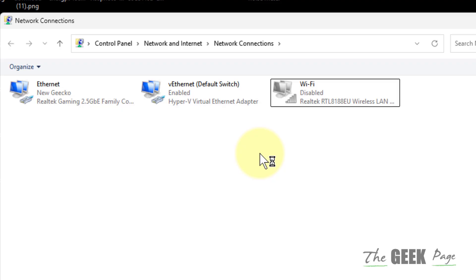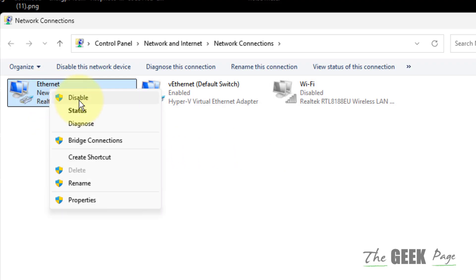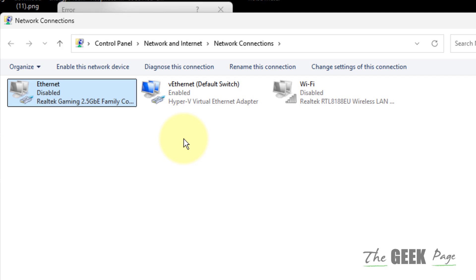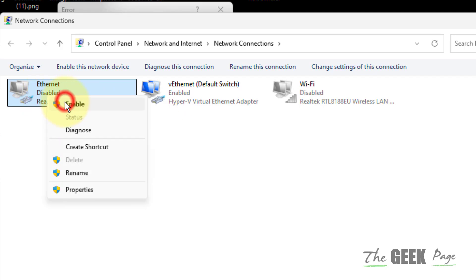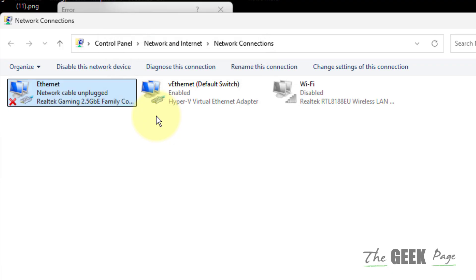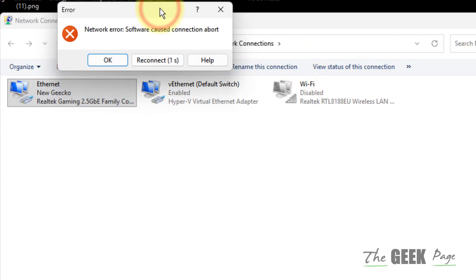If you're connected to ethernet, just disable the ethernet, wait for a few seconds and enable it. Then once it gets connected, try again and see whether your problem gets fixed or not.